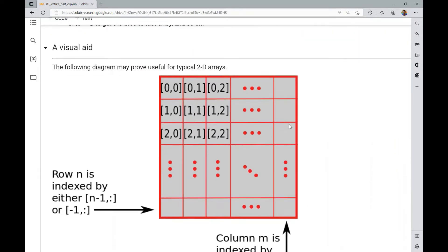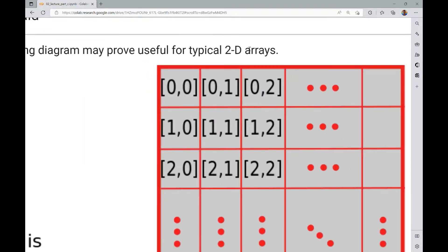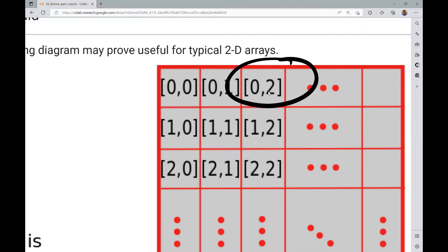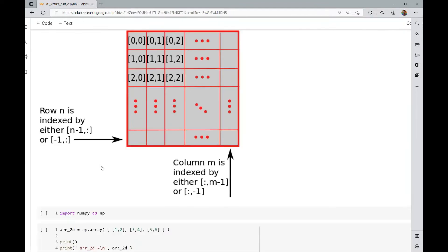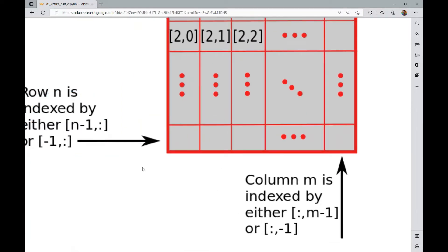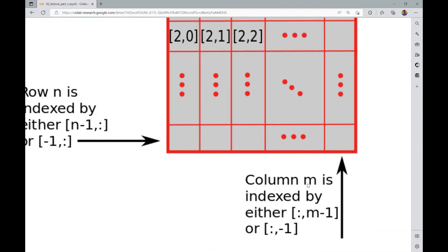A visual aid shows a 2D array — this naturally extends to 3D, 4D, and higher. In the first row and first column you index with [0, 0]. First row, second column is [0, 1]; first row, third column is [0, 2]. Second row, first column is [1, 0]; third row, first column is [2, 0]. The last row, if there are n rows, can be indexed as [n-1, :] or [-1, :]. Similarly the last column, if there are m columns, can be accessed as m-1 or -1 in the second component.